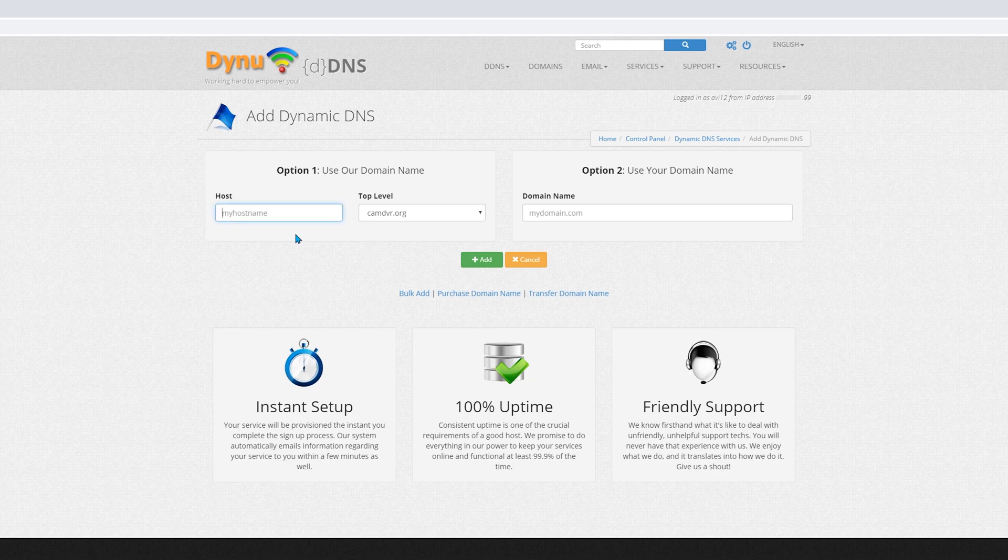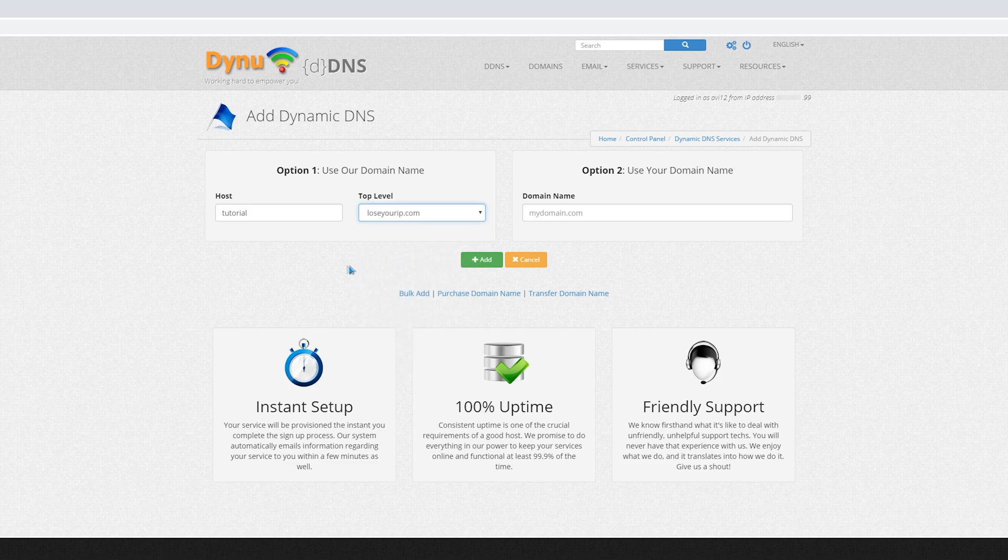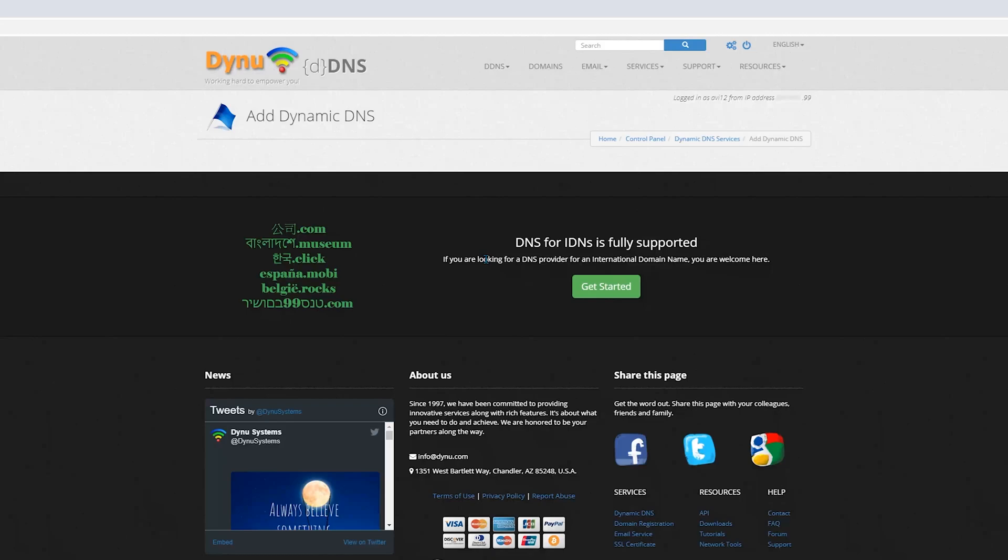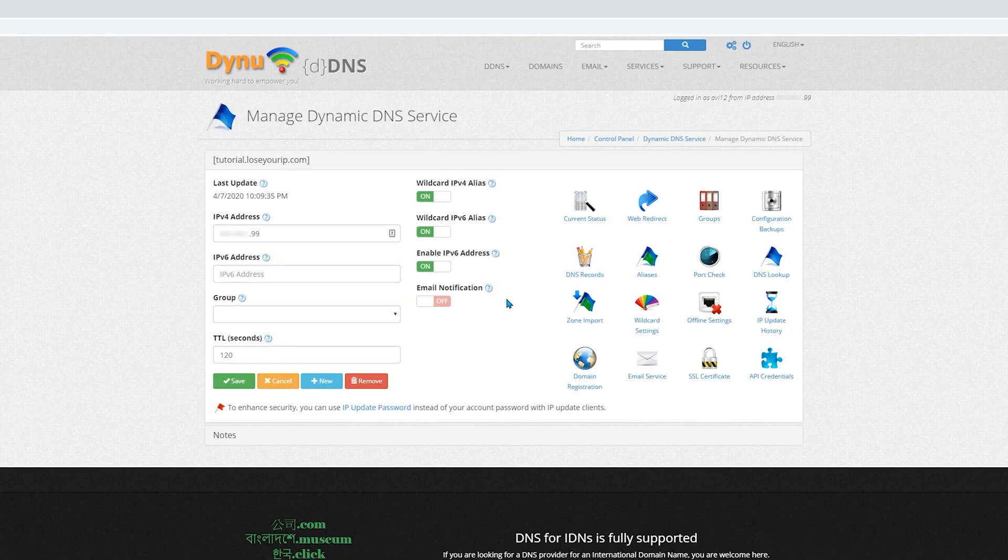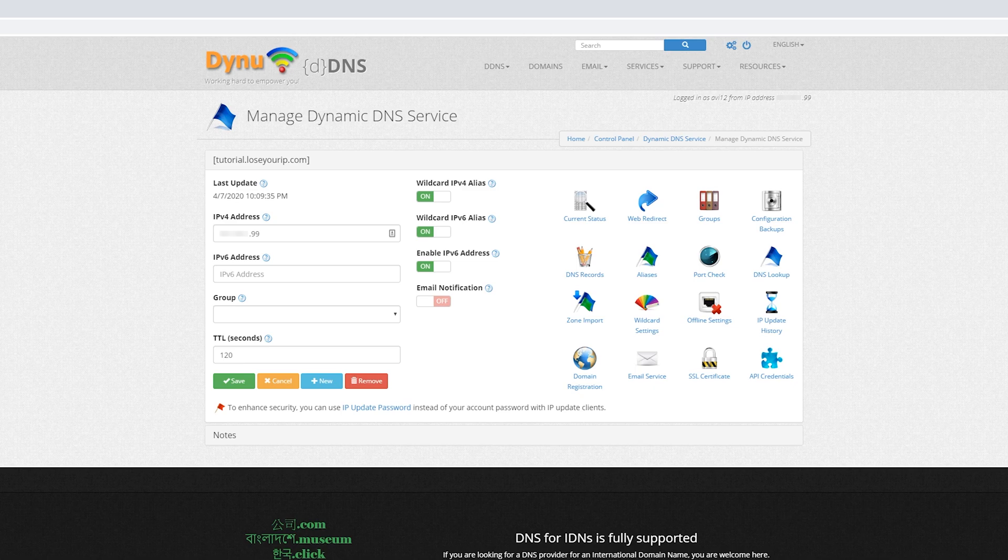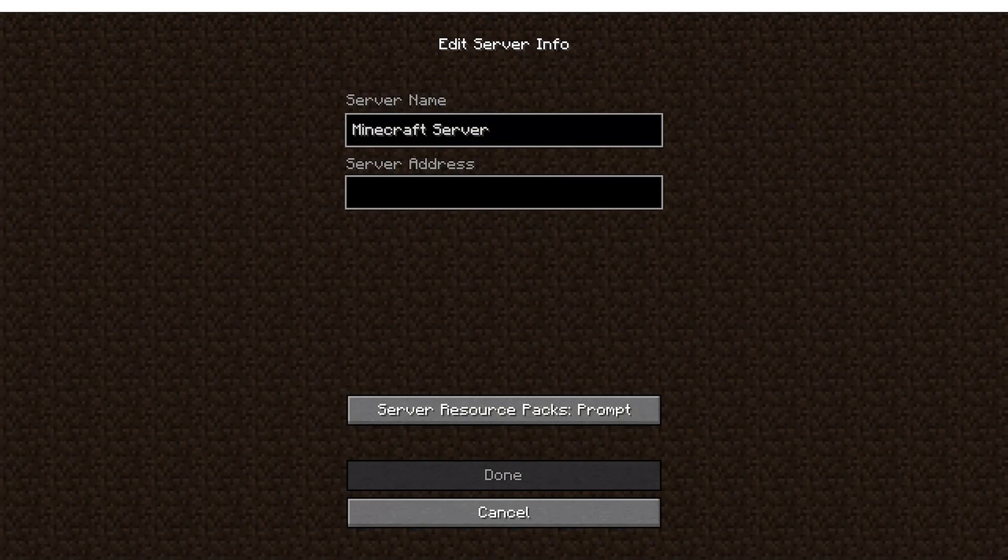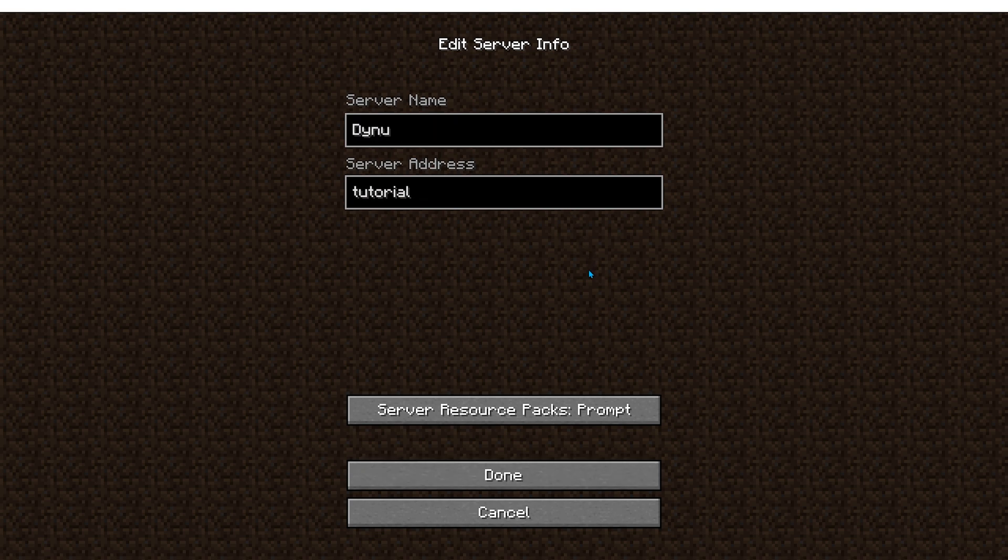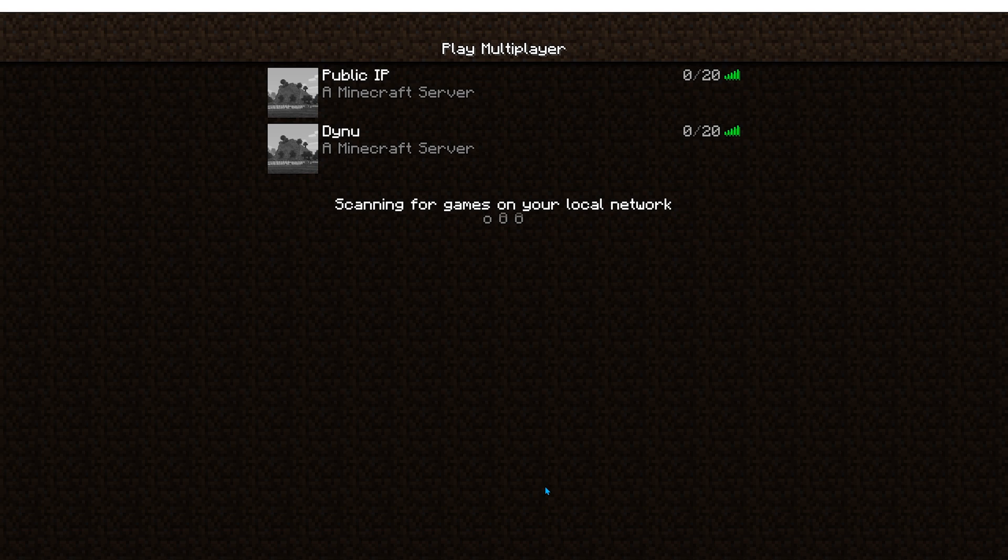And choose your domain. In the host, I will pick Tutorial. And in the top level, pick your domain. I will pick LoseYourIP.com. So that your friends will log into the server using tutorial.LoseYourIP.com. Perfect. Let's test it. And it's working. Let's also test it in the second computer. And it's working as well.